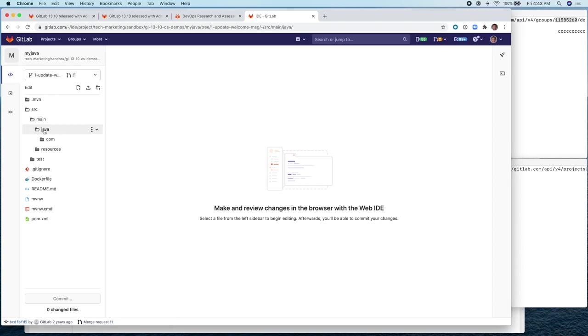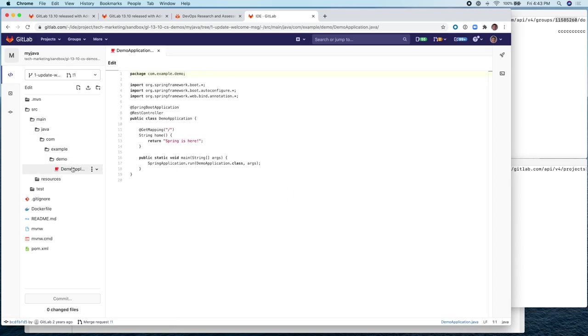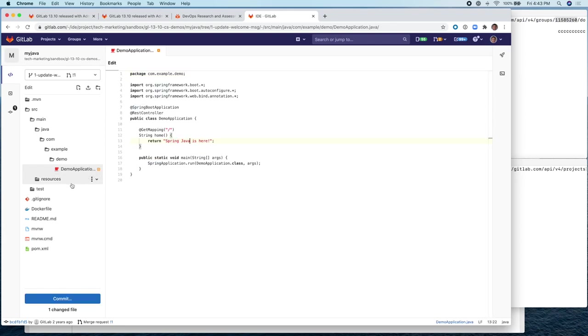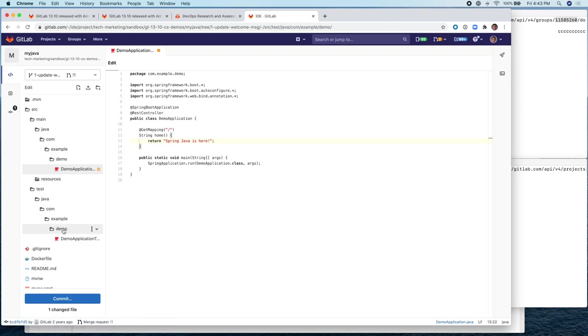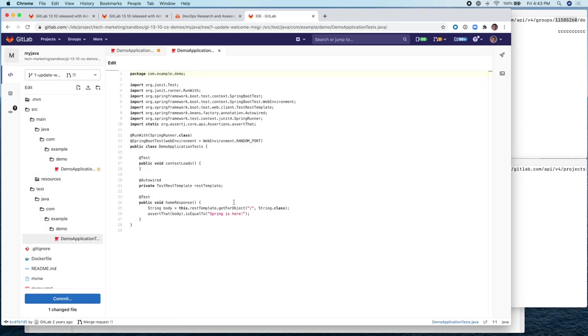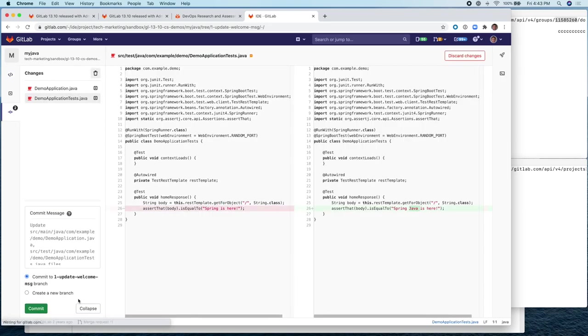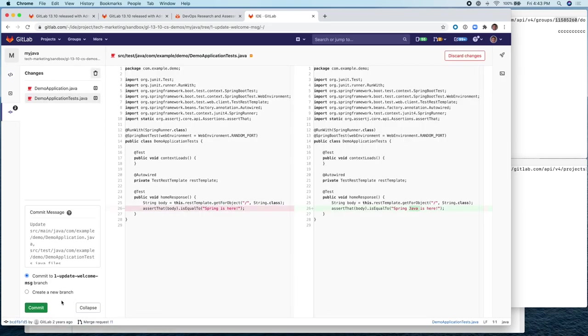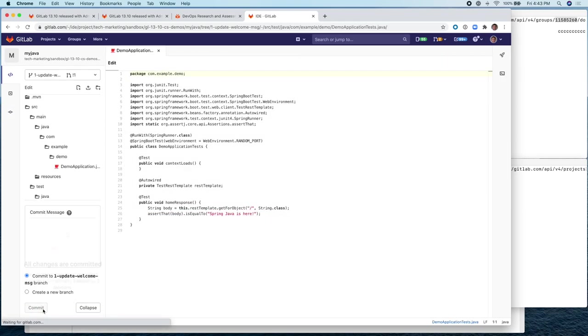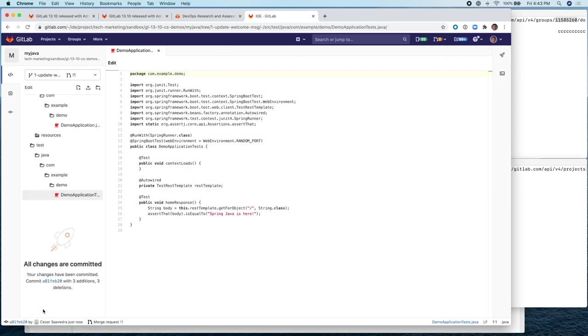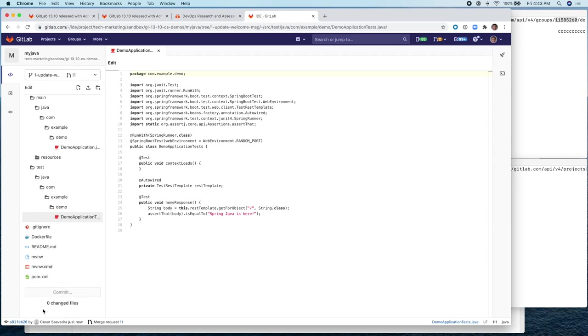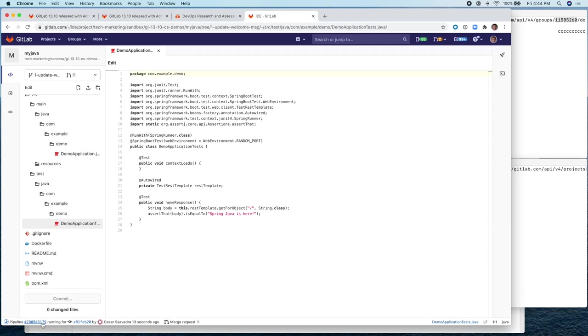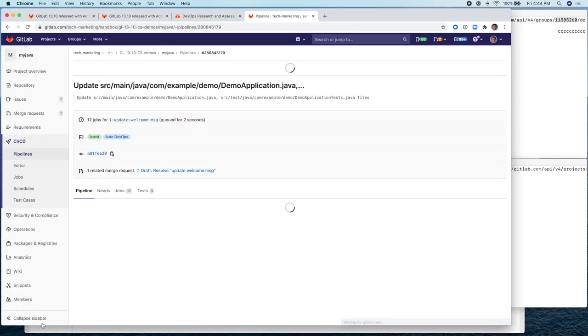And we'll make a minor change. Spring Java is here. And we also need to change it here. Very good. So let's commit. We'll commit to the branch. And this will launch the pipeline.